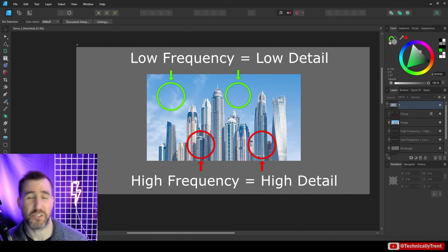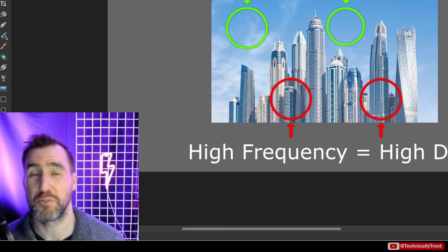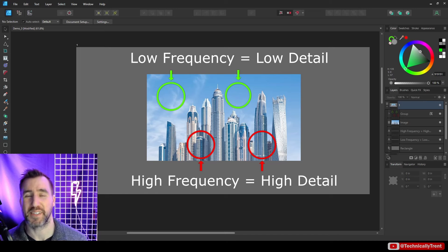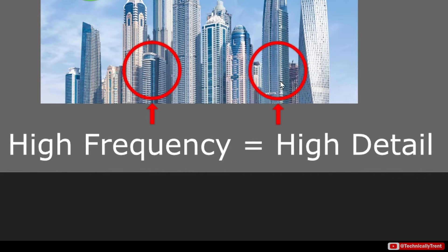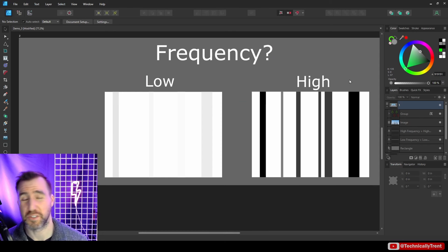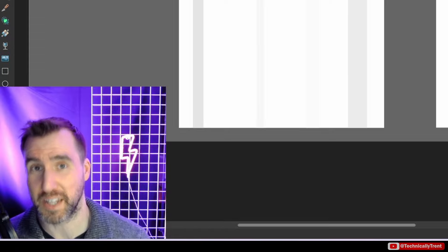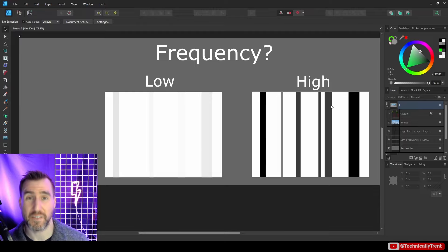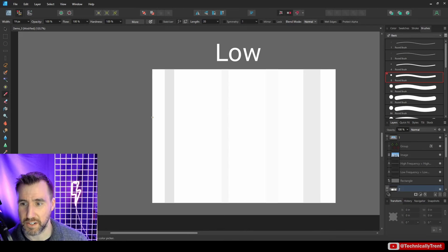I've been talking in terms of detail, but we've heard this word frequency before — how do these things relate? Essentially, you can think of frequency and detail as being the same thing. When someone talks about low frequency parts of an image, they're talking about the low detail areas. High frequency parts are the high detail areas. So in this example, a lot of the sky is low frequency, while the buildings are very high frequency with lots of changes happening as you go up and down them. This comes from a signal-processing background — you can think of an image as having frequencies of values of light and dark.